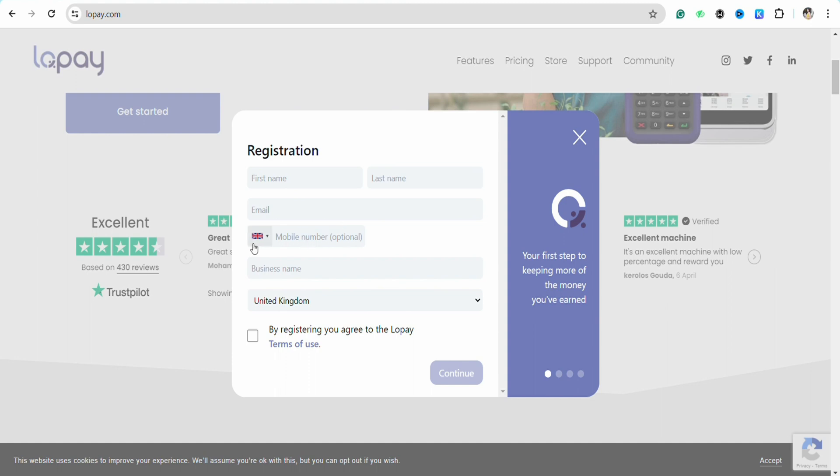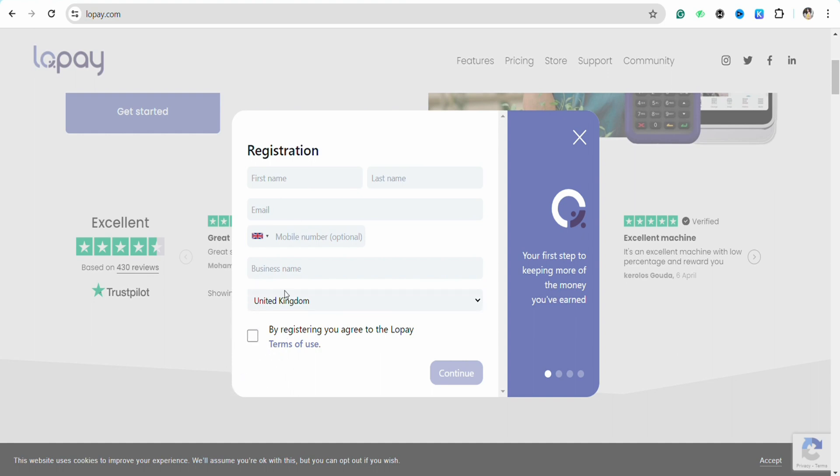These are all the locations that Lopay is currently available for, for example: United Kingdom, Ireland, Italy, Spain, Denmark, and Portugal.